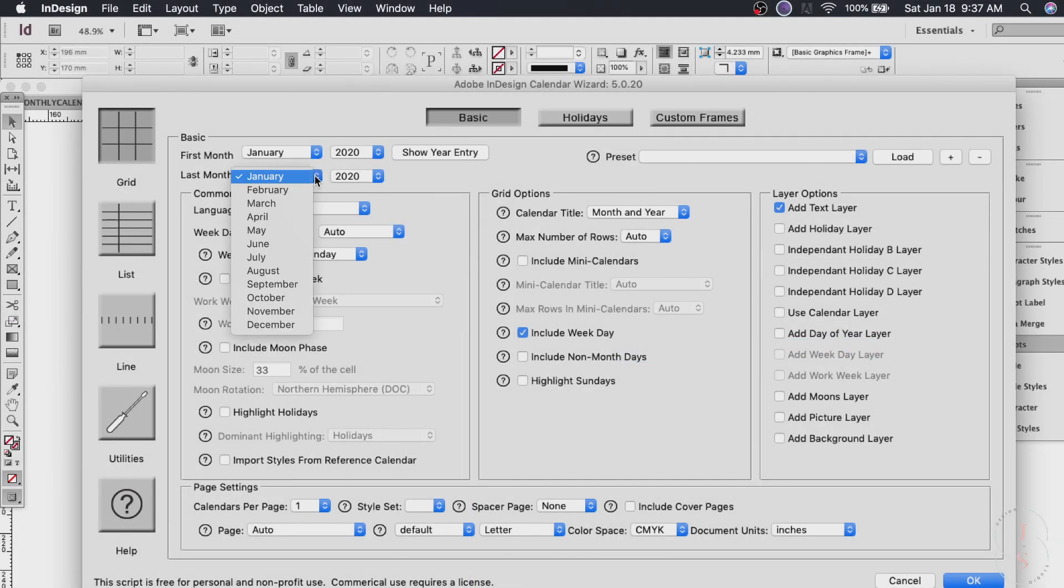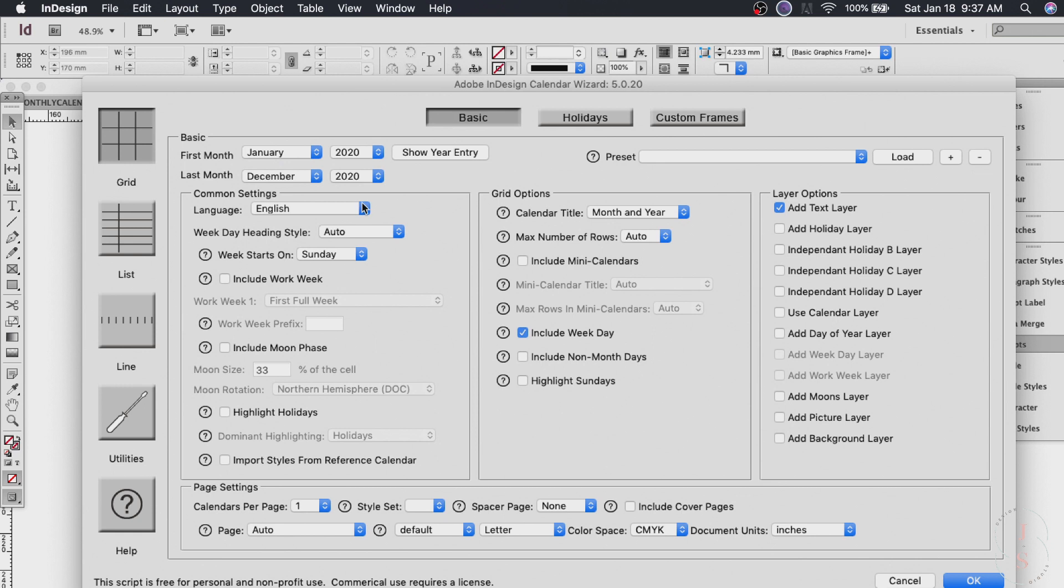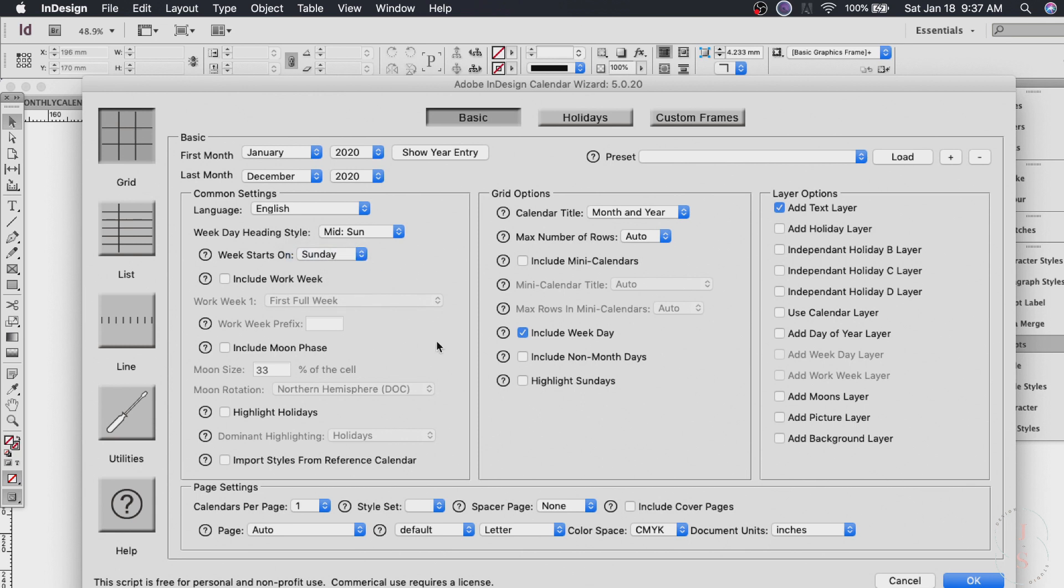And same thing we did on our first calendar. Last month would be December and language English. Weekday heading style I want it mid sun and starts on Sunday. Now here's another thing. We also want mini calendars too.